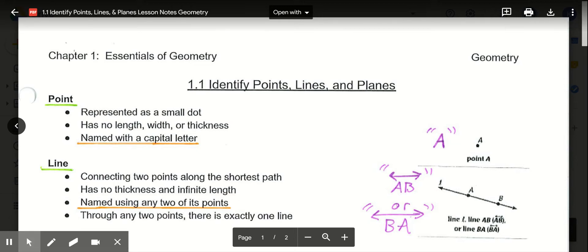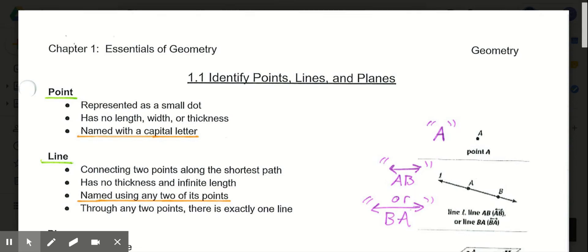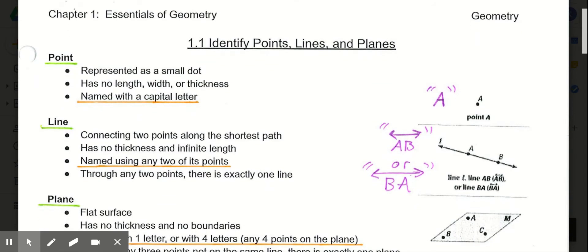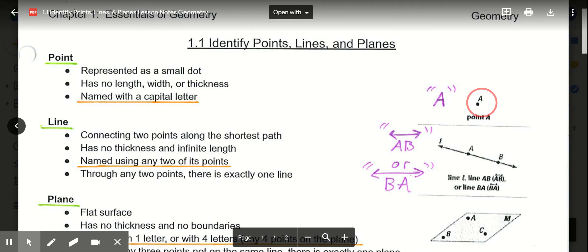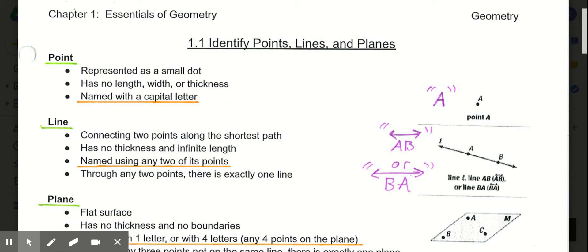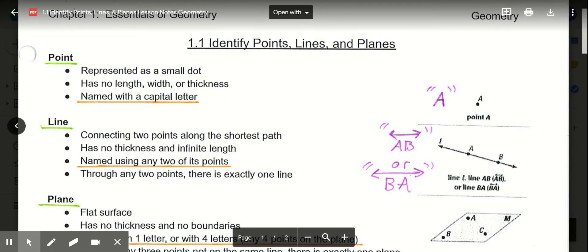The first definition we're going to look at is a point. Points are typically represented as a small dot — we have point A represented by a small dot. Even though we draw it as a dot, in geometry we accept that points have no length, width, or thickness. Basically, we imagine they don't take up any three-dimensional space. Points are typically named with a capital letter, such as point A.